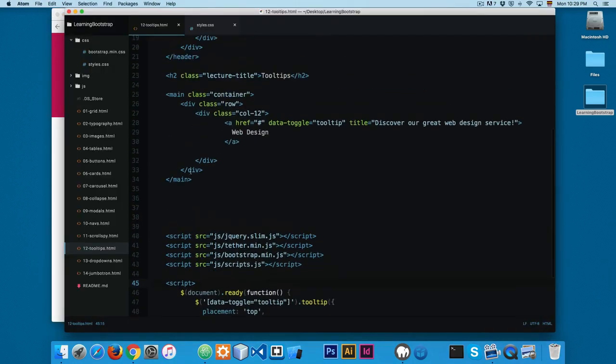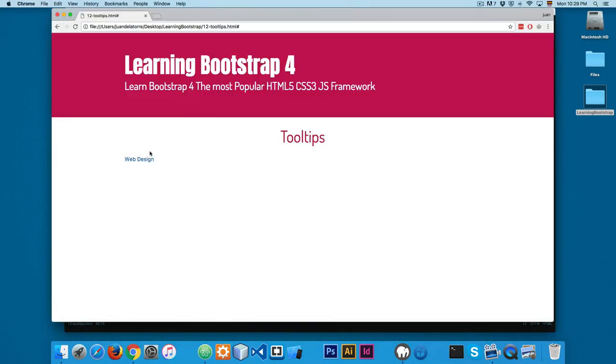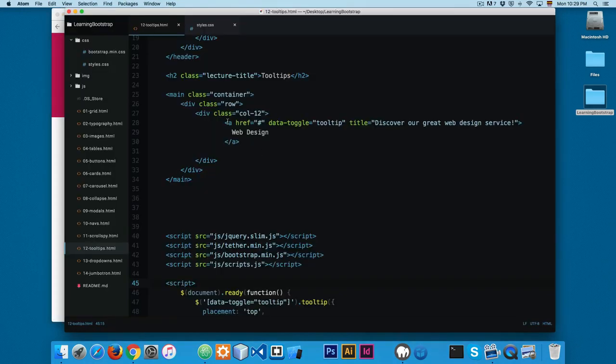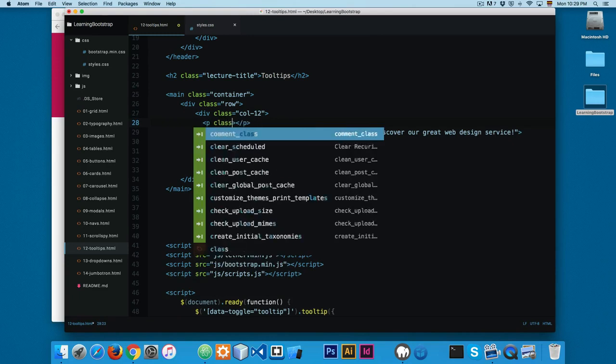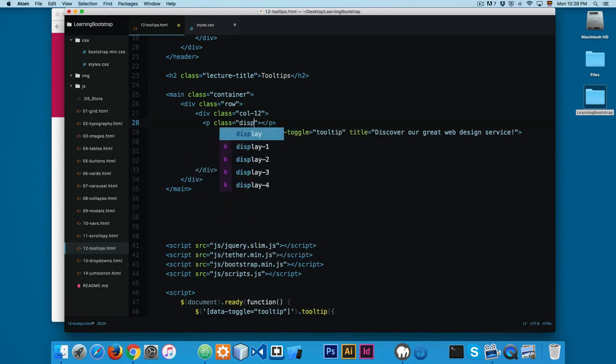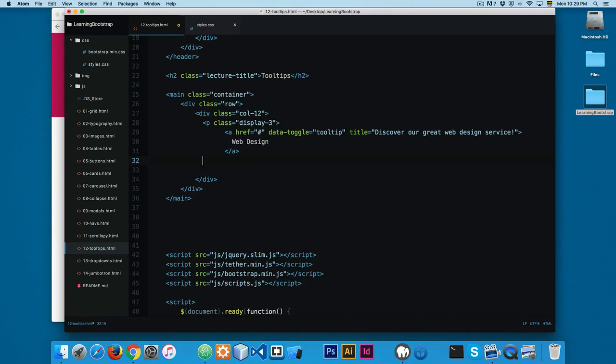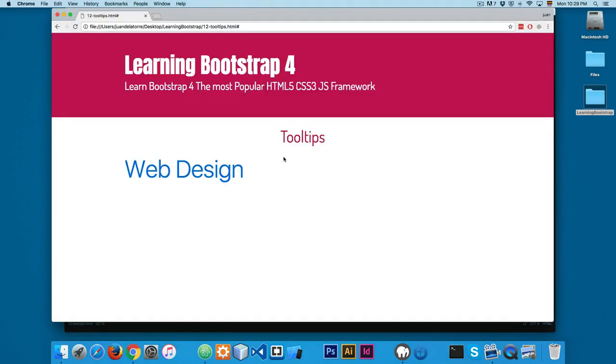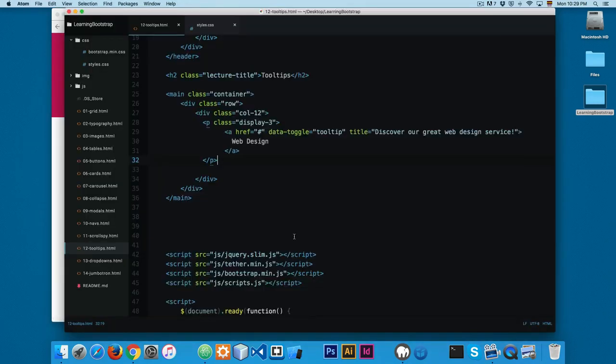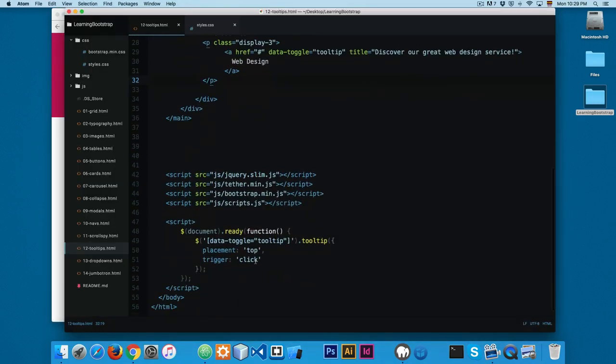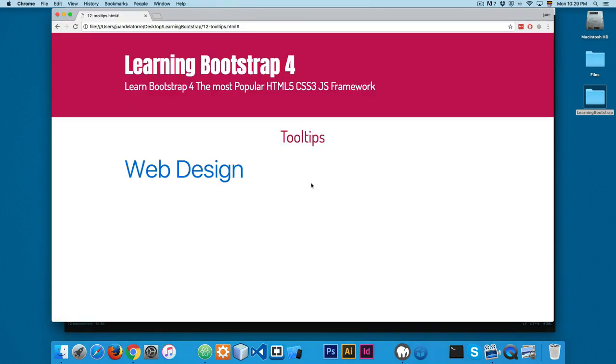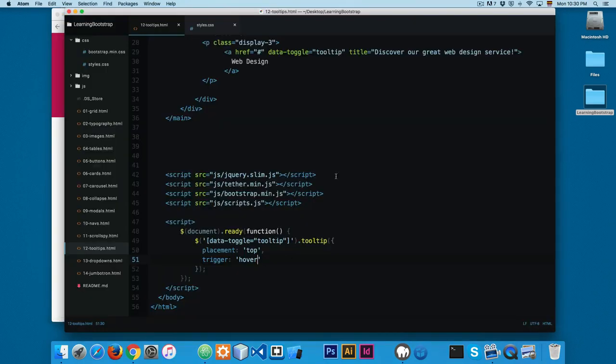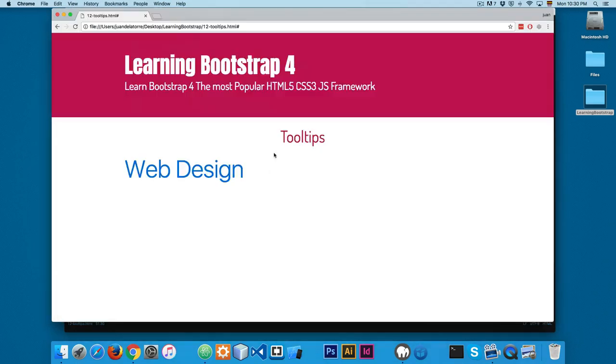That's something really cool. For example, you can add this tooltip to any element. Let's say that you have a paragraph and then you add a class called display-3 maybe. Cut this and add right here. Reload. And now you can see we have tooltip. Let's change this to hover and reload. Now let's hover here and you can see that this is working.